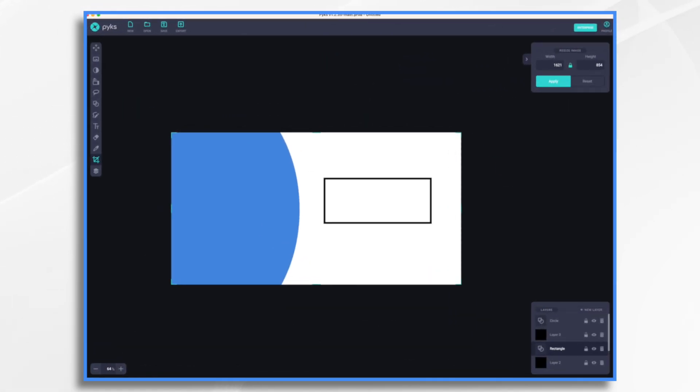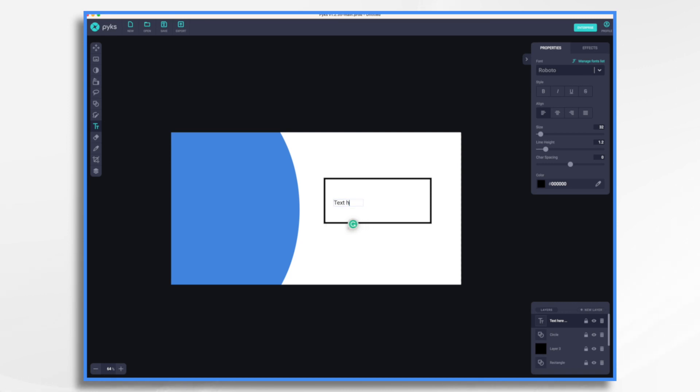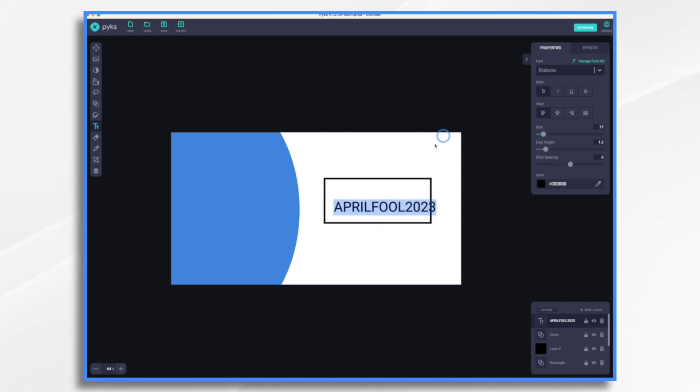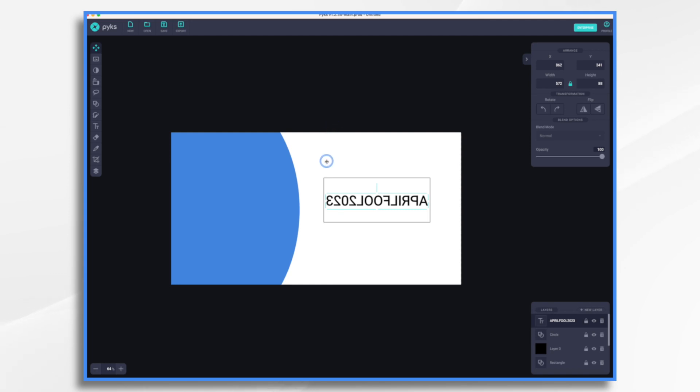So let's go ahead and click the text tool. And I'm going to go ahead and type in whatever my code is going to be. April Fool 2023. Let's make it larger and maybe bold. This is where the magic is coming in. We're going to flip our text. So now they have to look in a mirror for that.